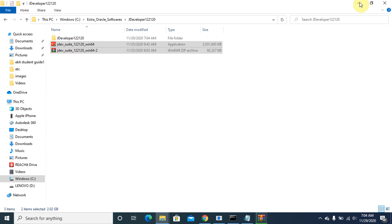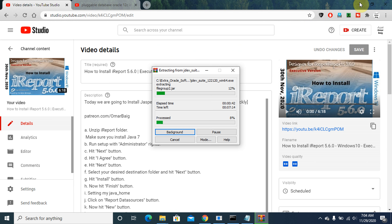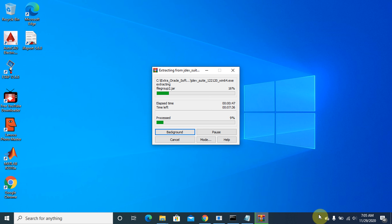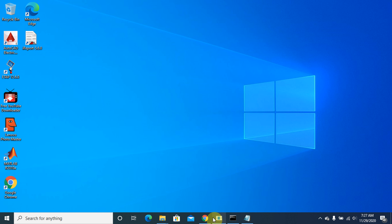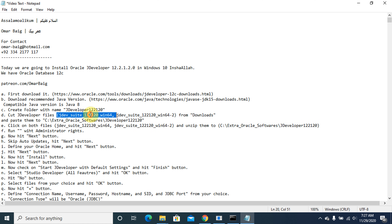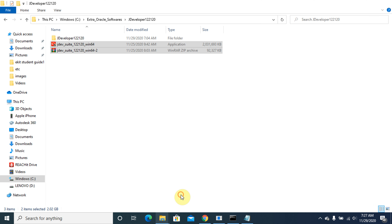Now, in this file, with Administrator rights, we are going to run this file with Administrator rights.